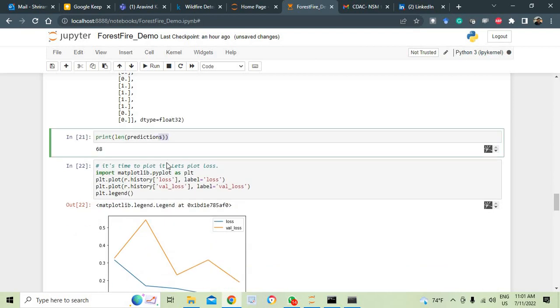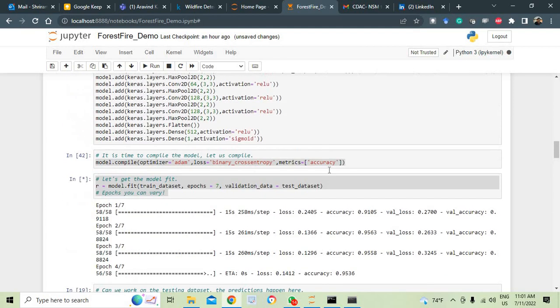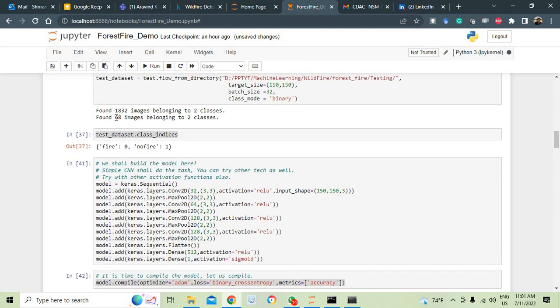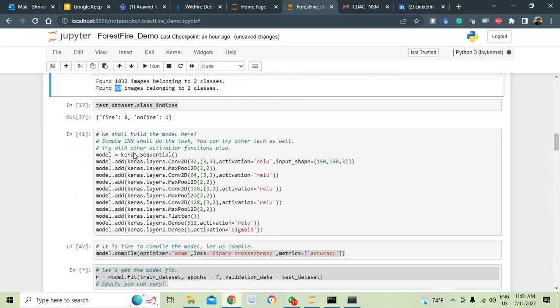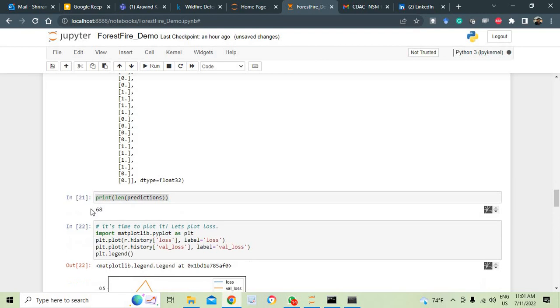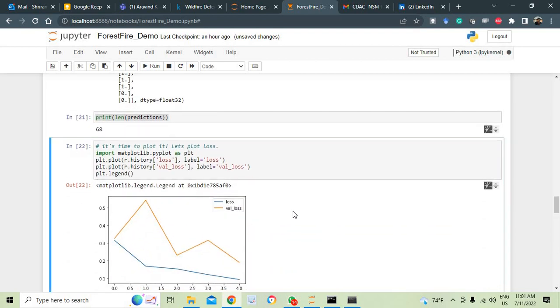After that, I am printing the predictions. What is it? Is it fire or no fire? 1, 0. They represent fire and no fire appropriately. We are printing the length of it. We have got how many images in the testing dataset. You can see that here 68 images are there.